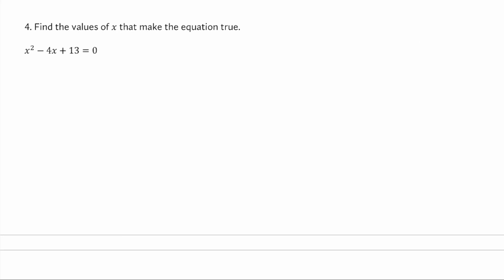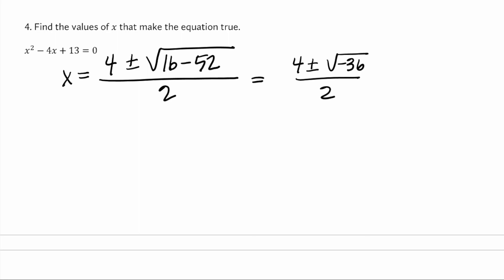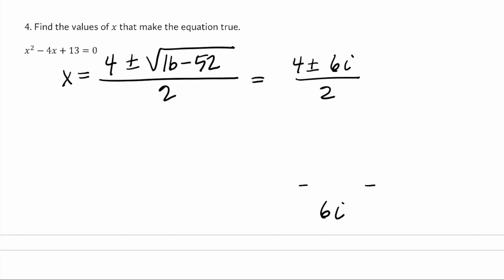For the values of x that make this equation true, I'm not going to be able to factor that — there's no factors of 13 that add up to negative 4. So I'm going to use x equals negative b plus or minus the square root of b squared minus 4 times a times c. 4 times 13 is 52, divided by 2 times 1. 16 minus 52, that's going to be negative 36. The square root of negative 36 is the square root of 36 times the square root of negative 1, that's 6i. So 4 plus or minus 6i divided by 2. Dividing both by 2 gives 4 over 2, plus or minus 6 divided by 2 is 3i. Those are the two values of x that make the equation true.